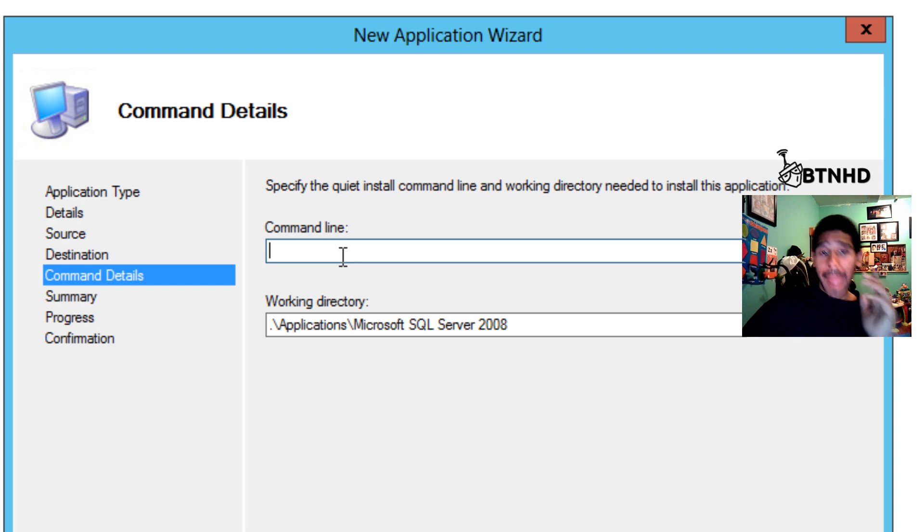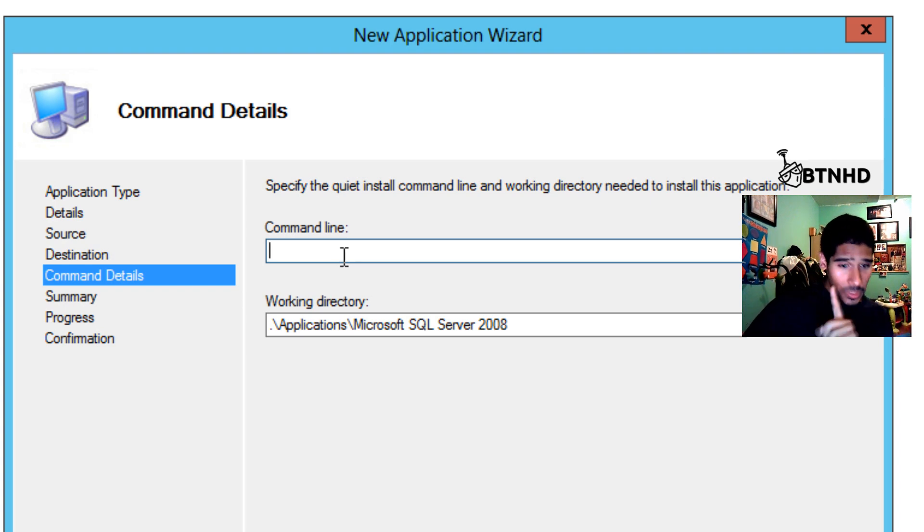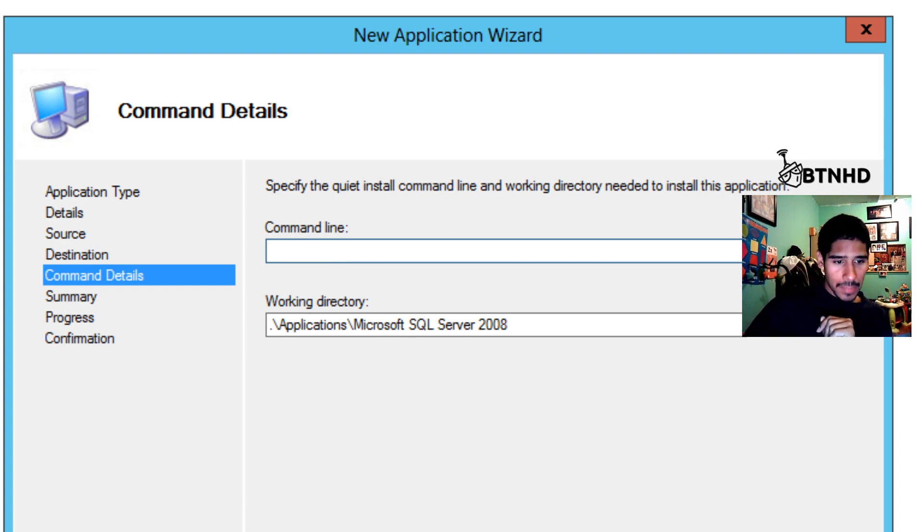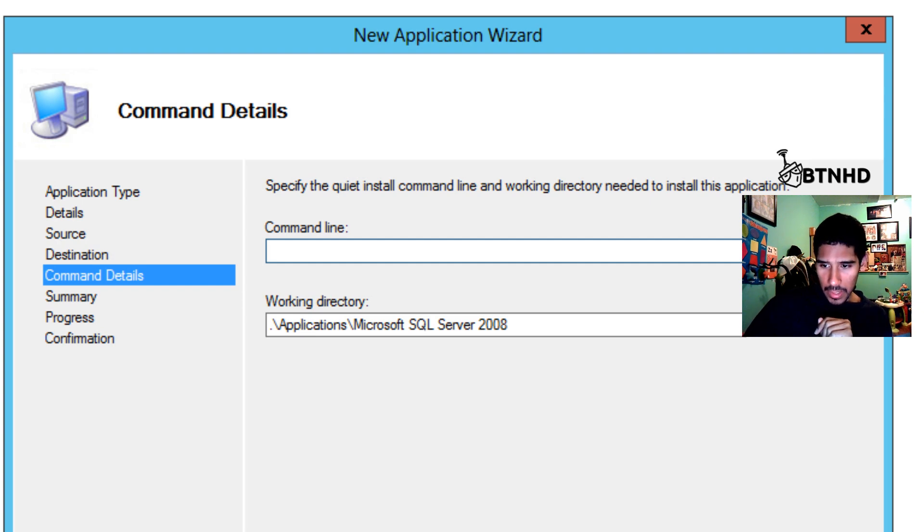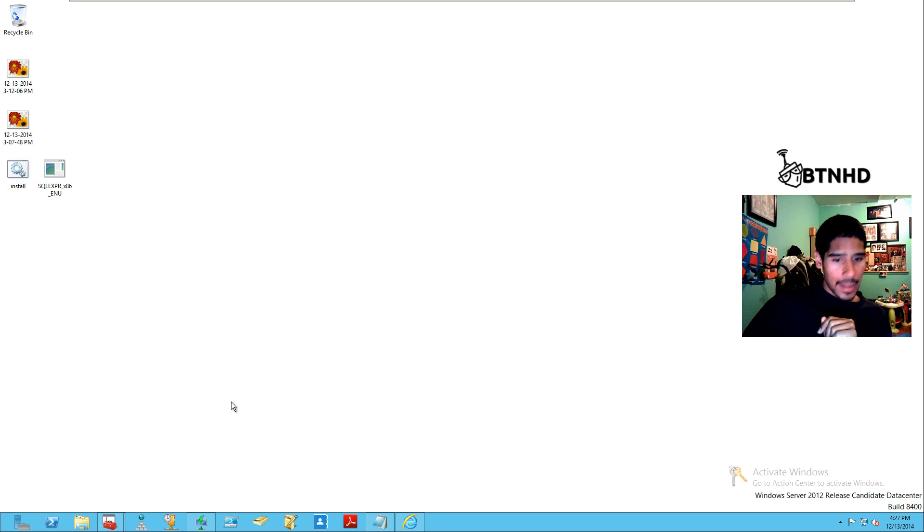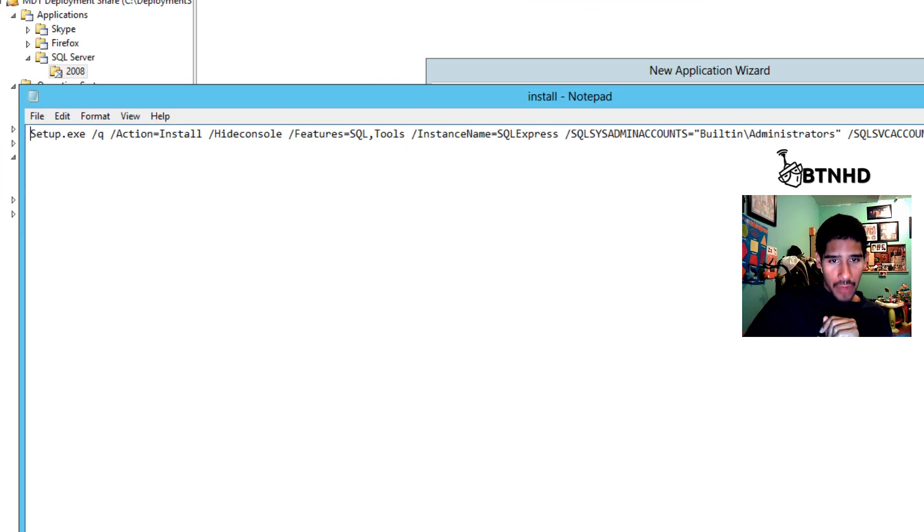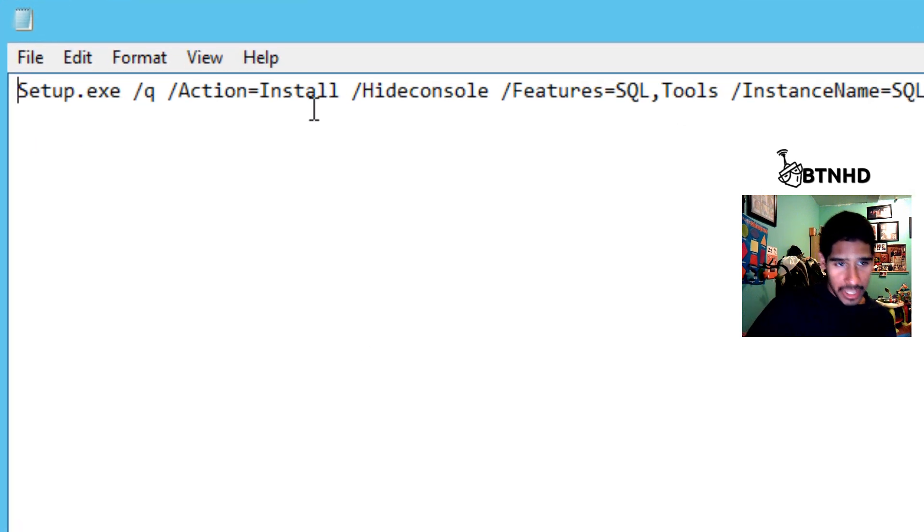Now the command line—this is where I want to show you what the command line is about. Let me minimize all this. I already have a cheat sheet of my command line that I need to do.